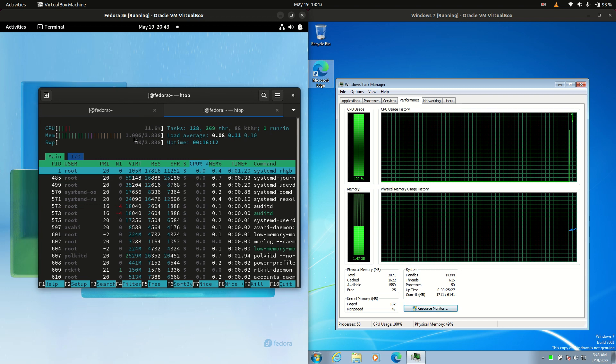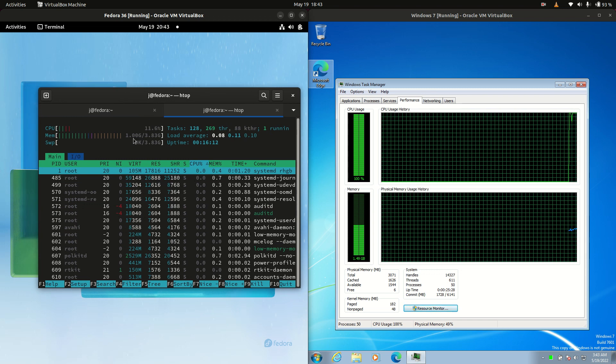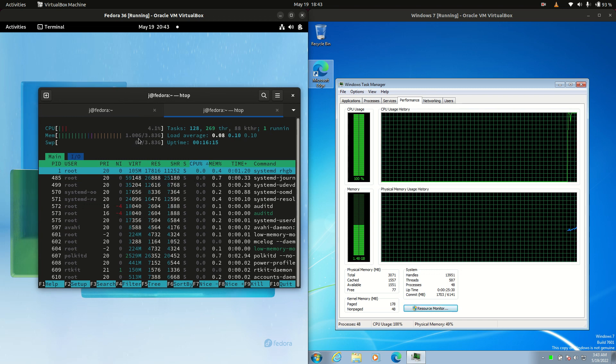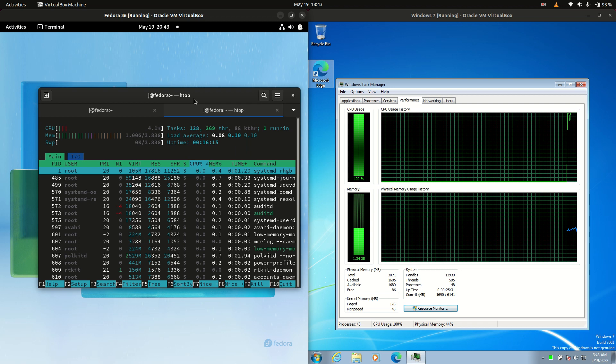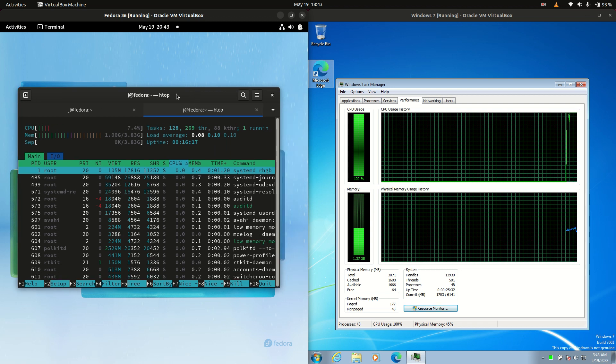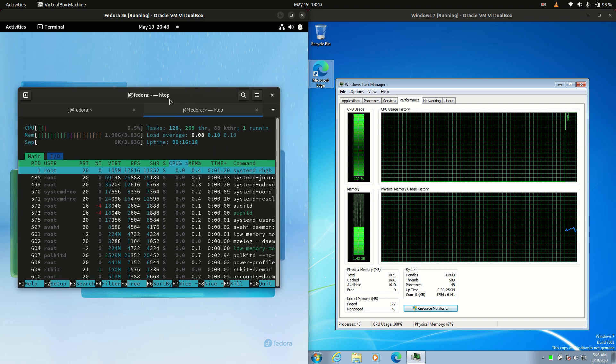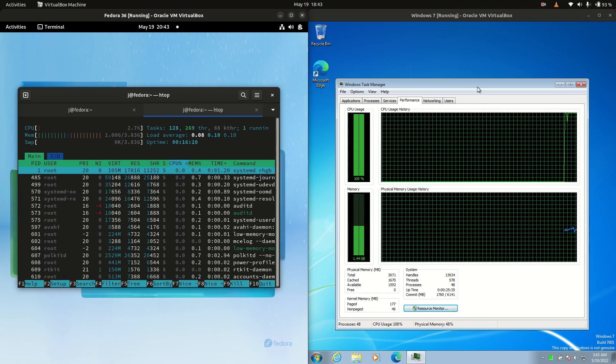On boot up, we're working with exactly one gigabyte of RAM on boot up, which is pretty good. Not too bad. It's not perfect, but it's okay for Linux.